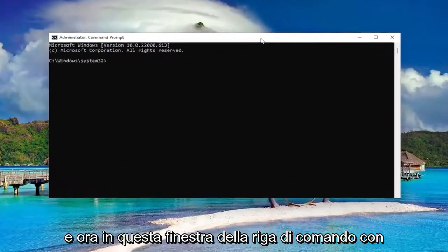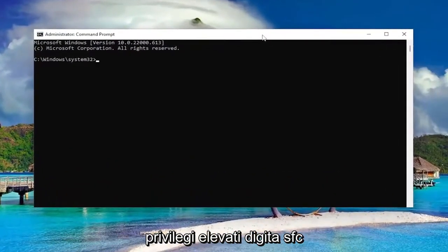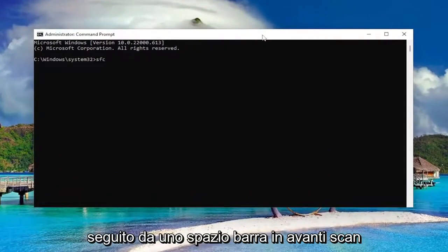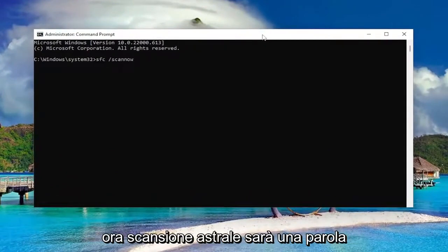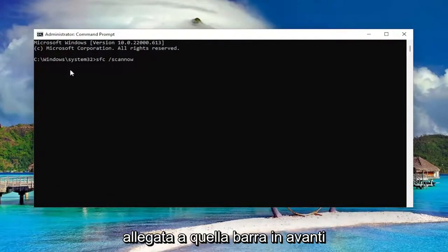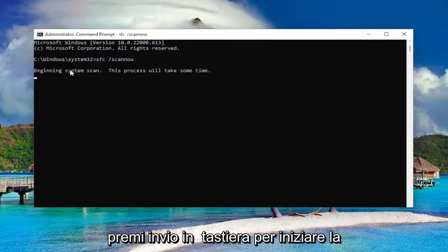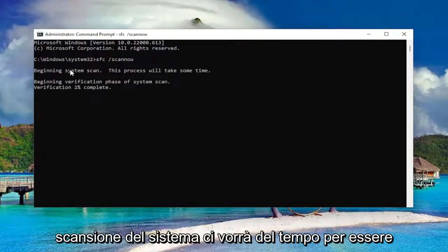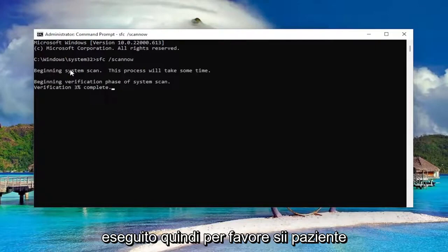And now into this elevated command line window type in SFC followed by a space forward slash scannow. Scannow should all be one word attached to that forward slash out front. Hit enter on your keyboard to begin the system scan. This will take some time to run so please be patient.